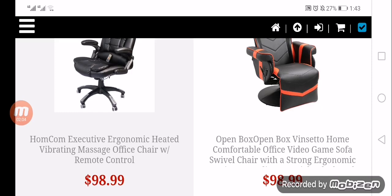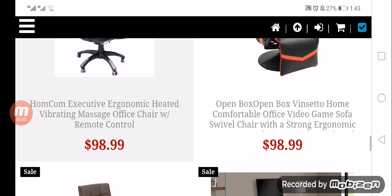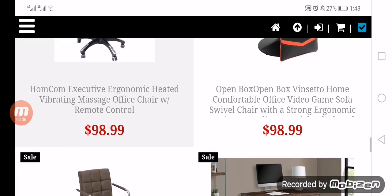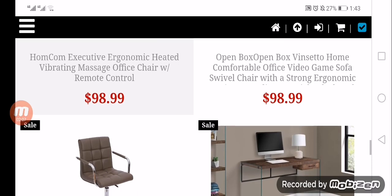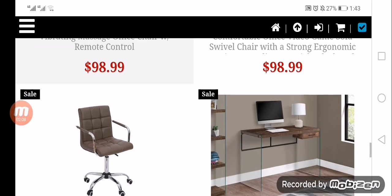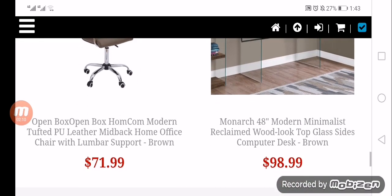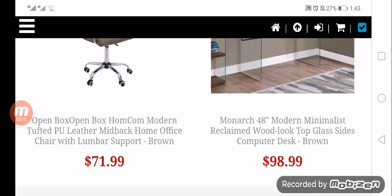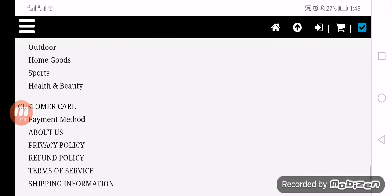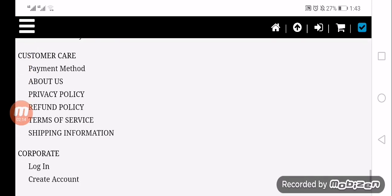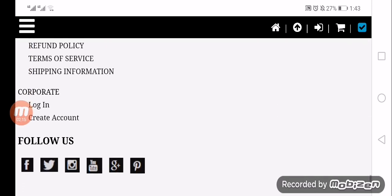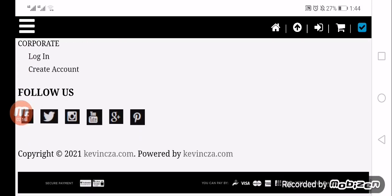We are unable to find their social media presence, and we could not find customer reviews.